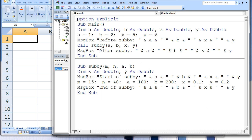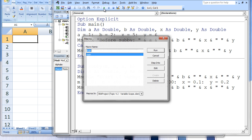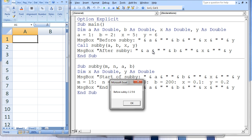In this program, a subprocedure named main calls a subprocedure named subby. When this program is run, four message boxes will appear. The first message box states: before subby, 1, 2, 5, 6.